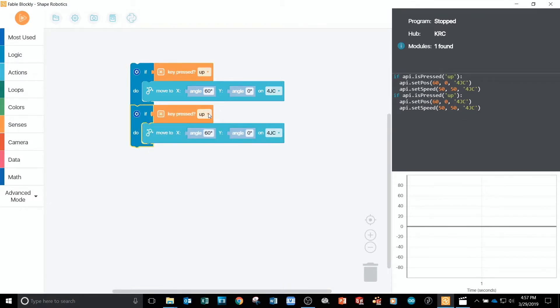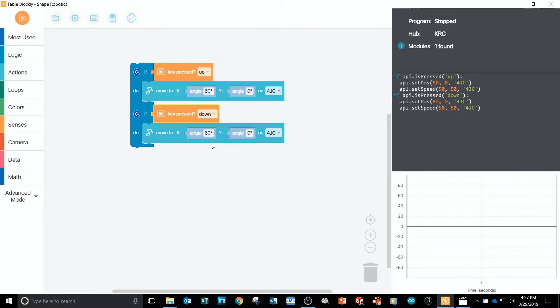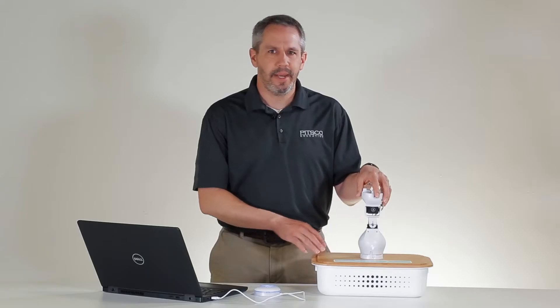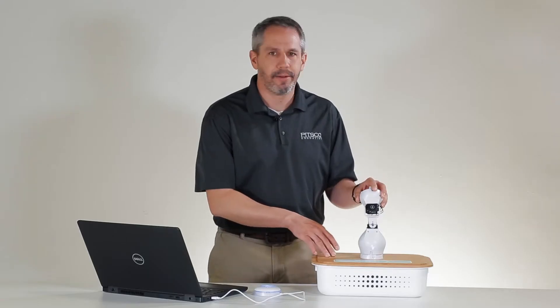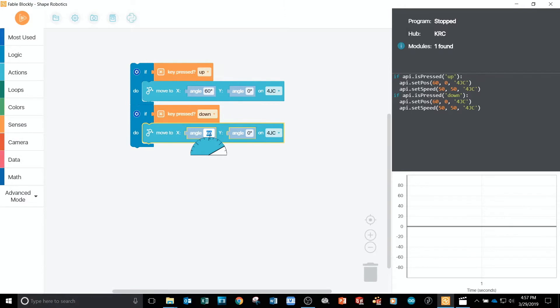I need to change the parameter on the new key pressed block to down. I'll change the move block to negative 60 degrees on the X servo.